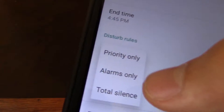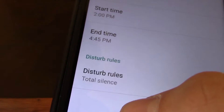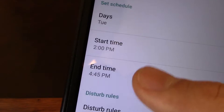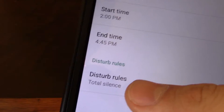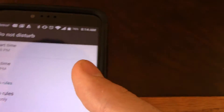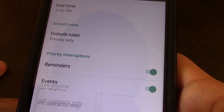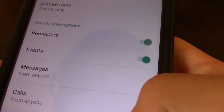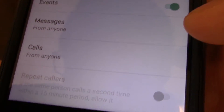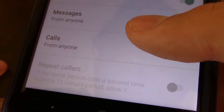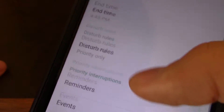You can do Total Silence, Alarms Only, or Priority. With Total Silence, you can't even select anything. With Priority, let's say you have kids or parents who may need to call you — you can set calls from starred contacts only, or if the same person calls again. You can also allow reminders, events, and messages.